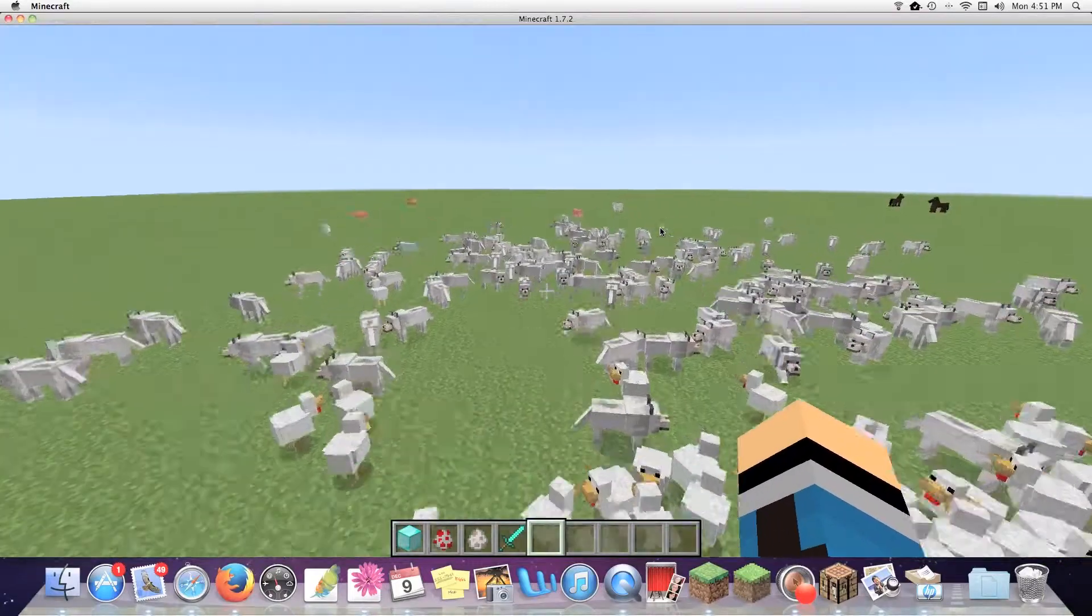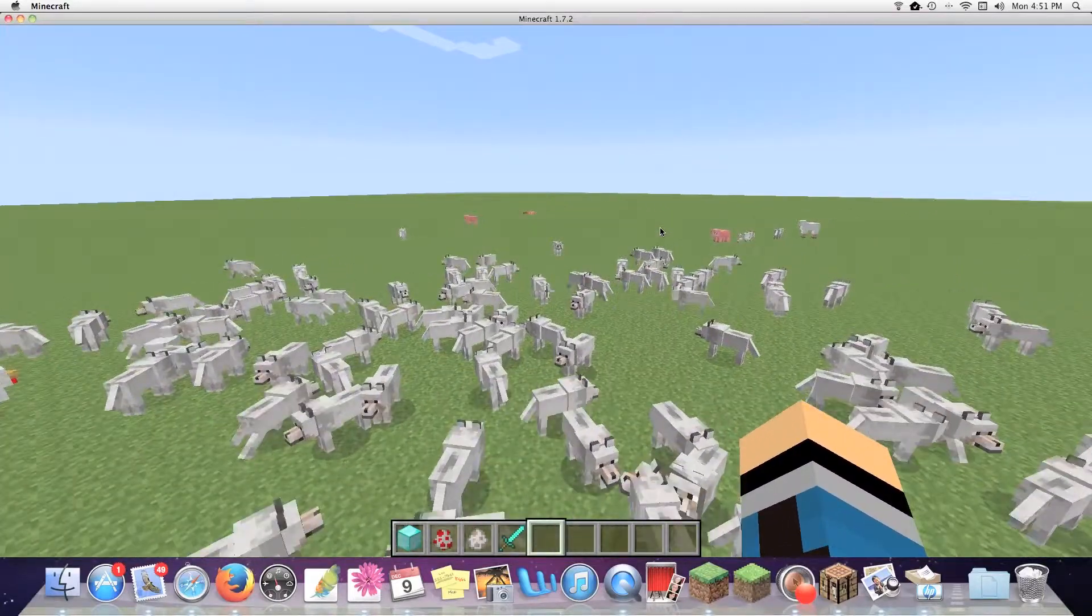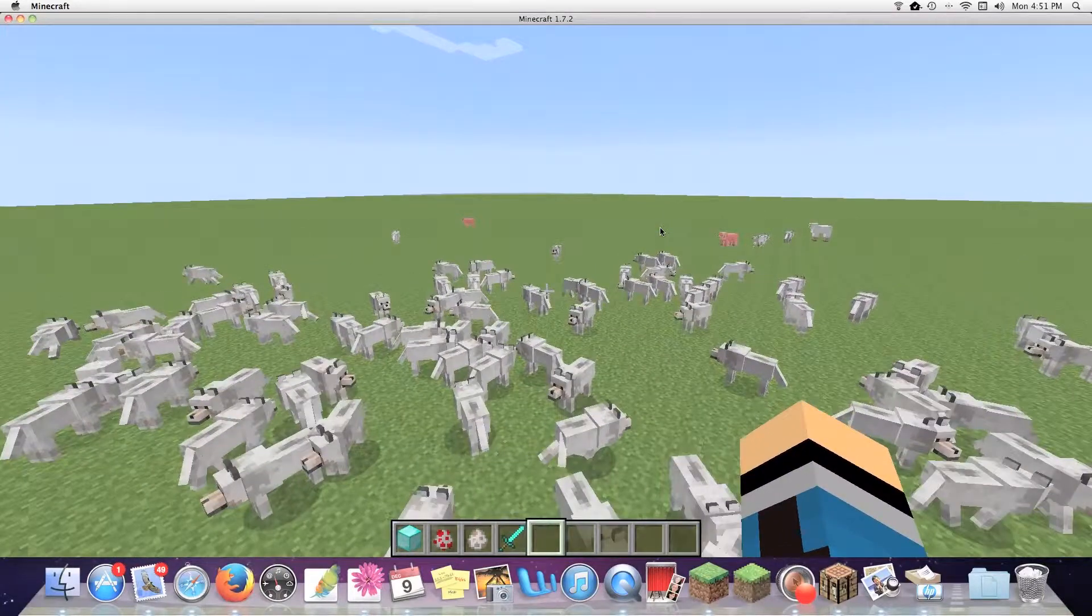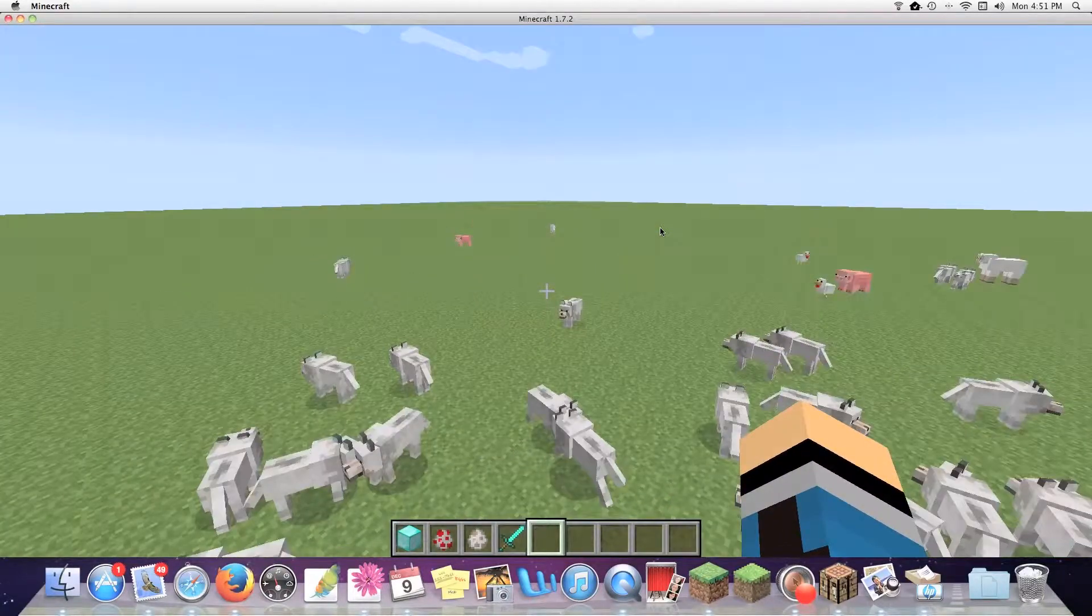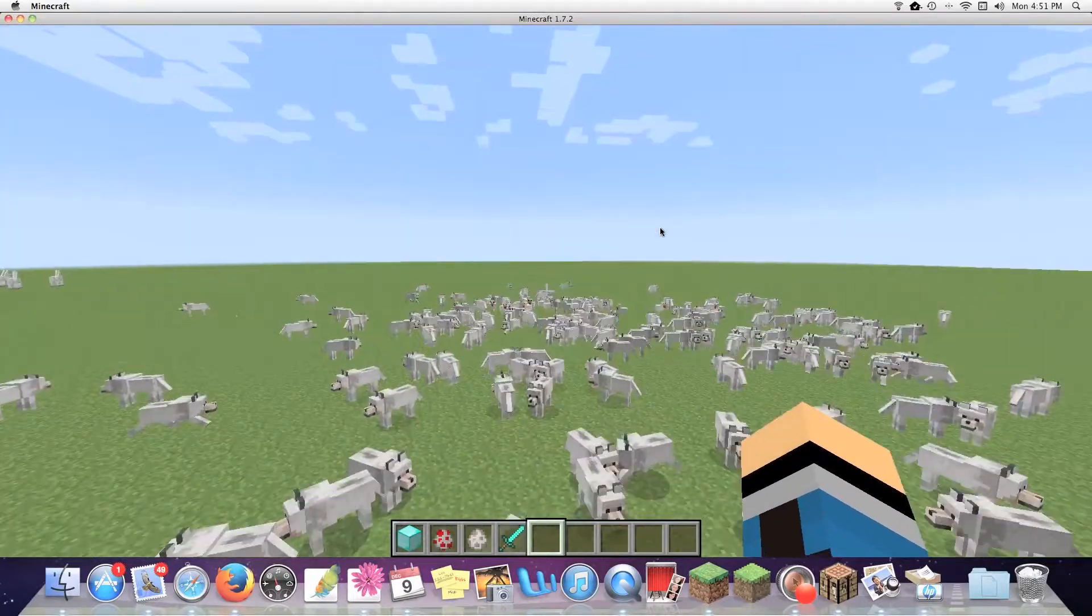So I thought I'd show you guys that. And the wolves are already killing the sheep around them.